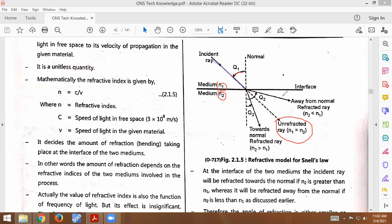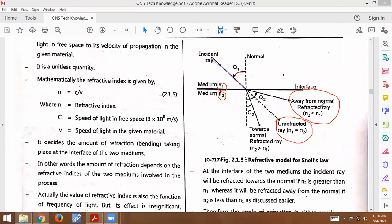Now suppose n1 is greater than n2, meaning the refractive index of medium 1 is greater than the refractive index of medium 2. When going from a more refractive medium to a less refractive medium, the refracted ray will bend towards the normal.